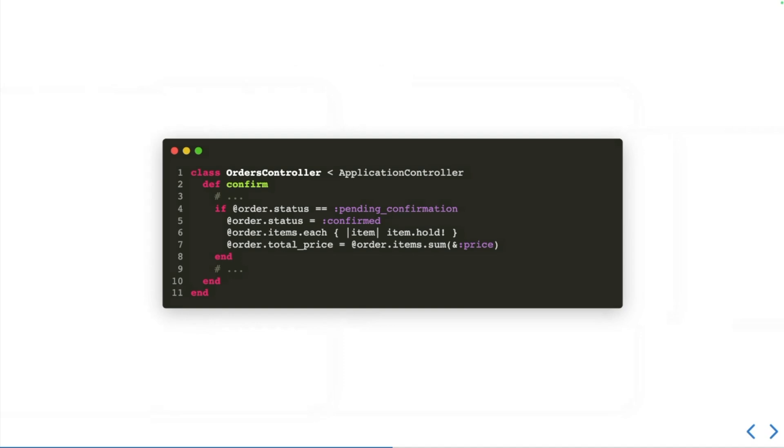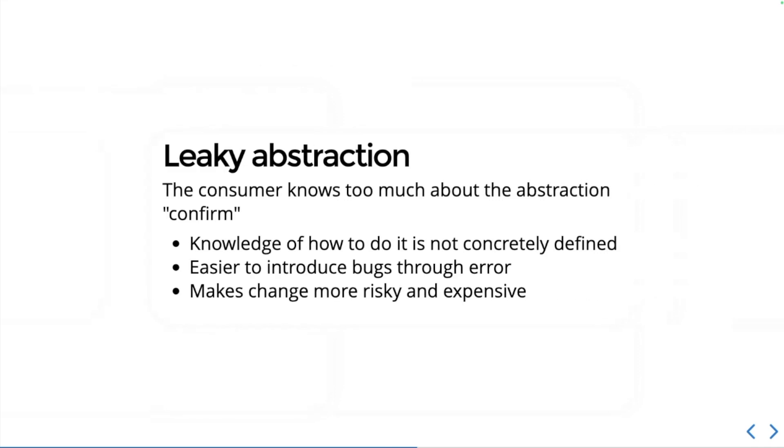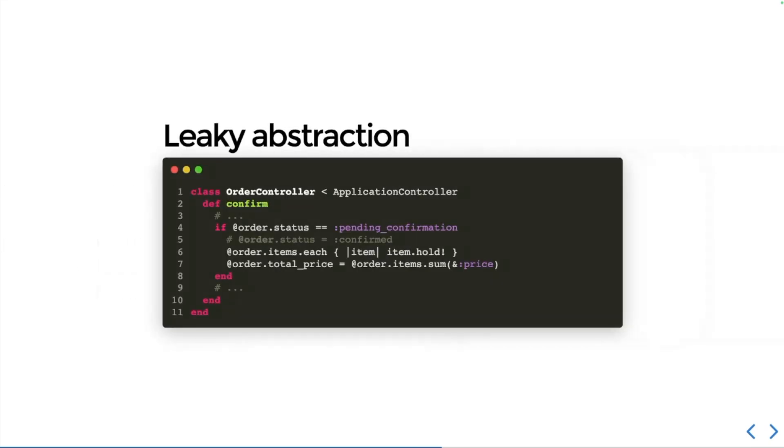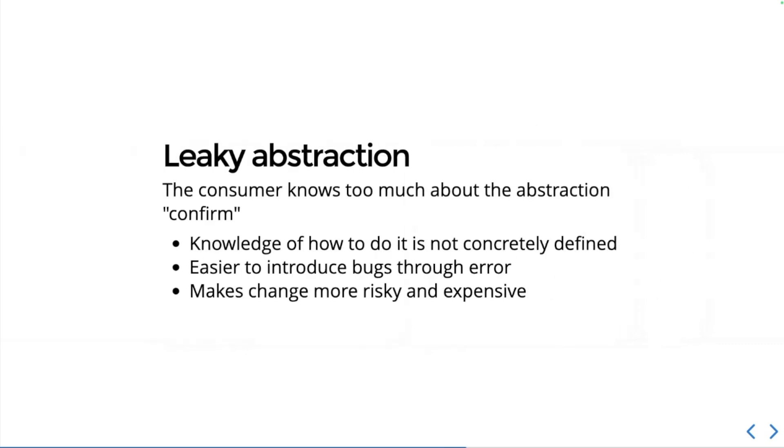This makes this code dangerous because it's difficult to change without affecting other parts of the system as well. The problem with leaky abstraction is that the consumer knows too much about the abstraction. Knowledge of how to do these changes is not concretely defined; it's more implicit. You have to know a lot about the order class in order to confirm an order. This also makes it really easy to introduce bugs through error. If somebody misses out one of the steps involved here, then they can break it and not know why. And again, this makes changes to the code a lot more risky and so a lot more expensive.